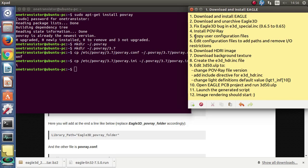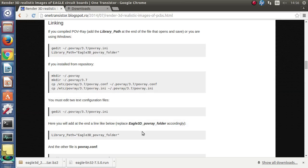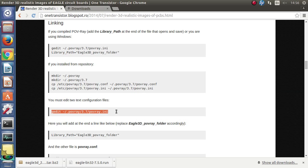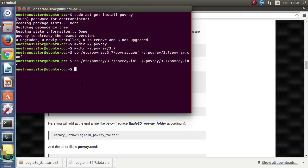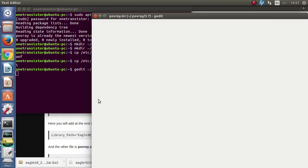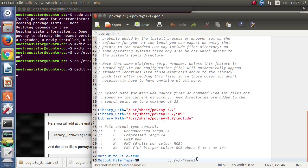Now we must tell Povray where the Eagle 3D script is located. And for this we will edit the povray.ini configuration file and add a new library path.